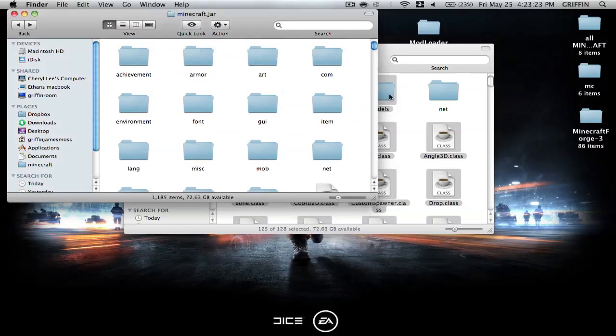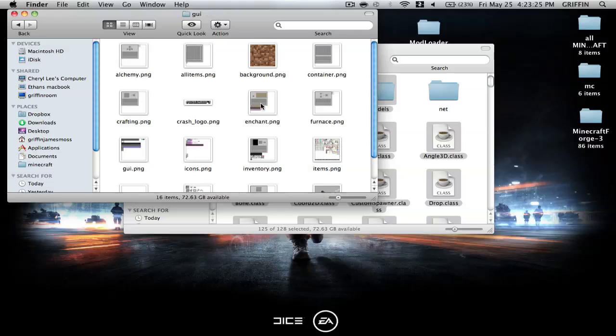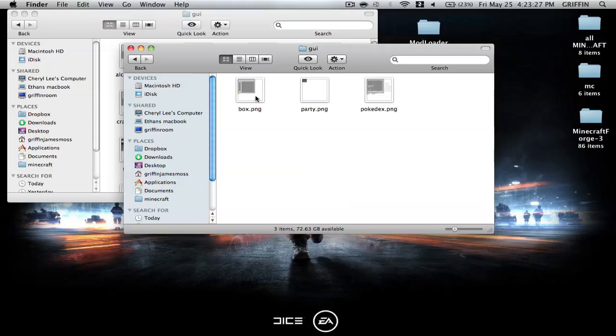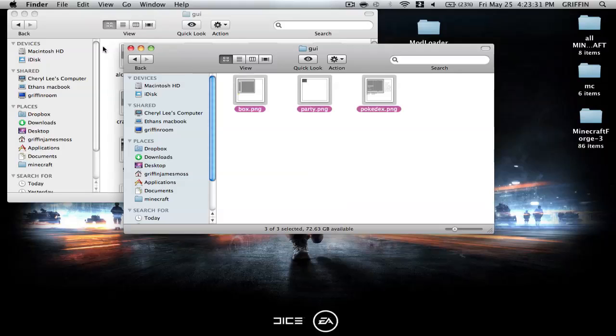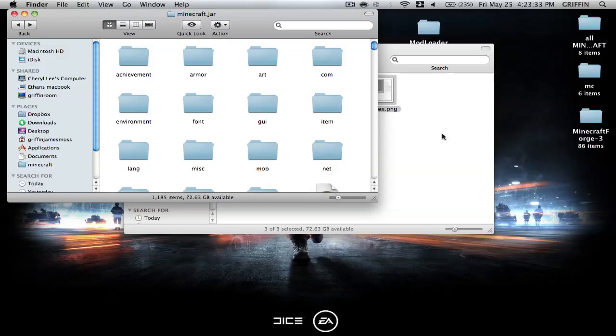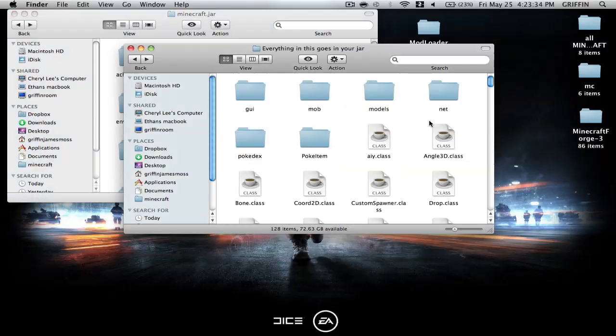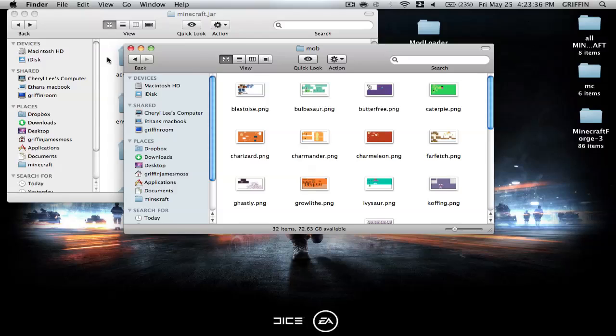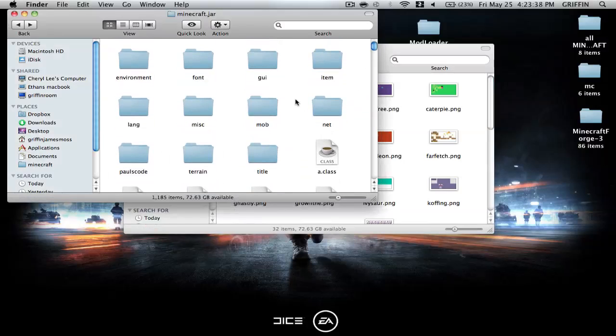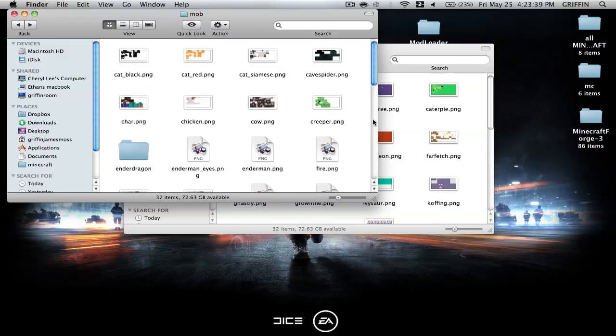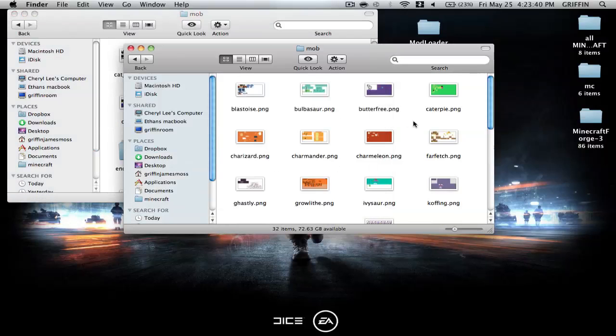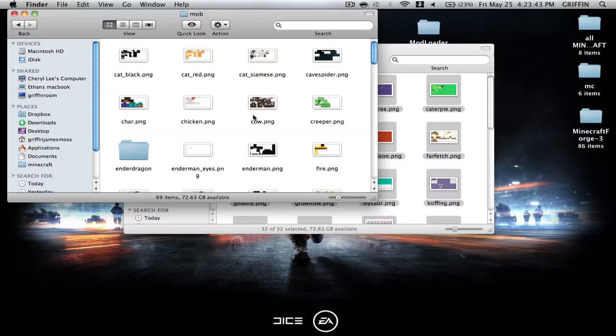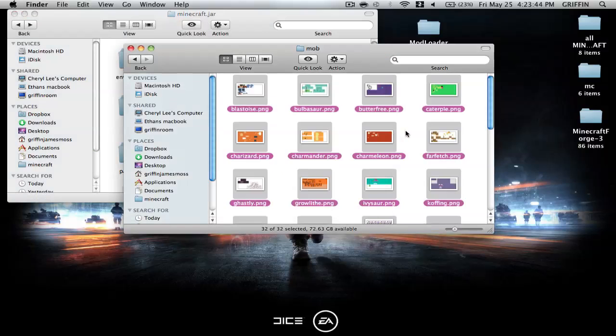Then you're going to go into your GUI, and the GUI in everything goes in the jar, and you're going to copy these, and paste them in here. Then you're going to go back and back, and then you're going to go in mob here, and you're going to find mob here, and you're going to select everything in here, copy, paste, go back, go back.